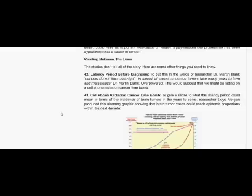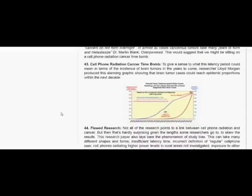Cell phone radiation cancer time bomb. To give a sense to what this latency period could mean in terms of the incidence of brain tumors in the years to come, researcher Lloyd Morgan produced this alarming graphic showing that brain tumor cases could reach epidemic proportions within the next decade.